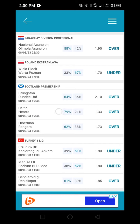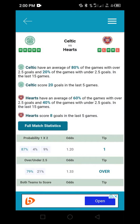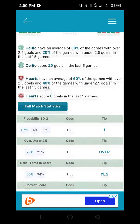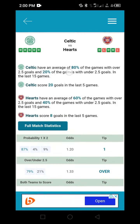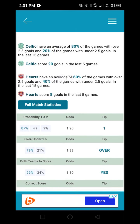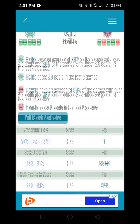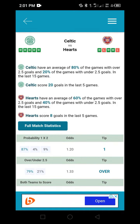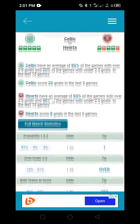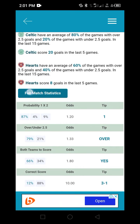Once I click on the match, I'll be taken inside where I can see reference statistics. Celtic have an average of 80% of games with over 2.5 goals, and Hat have an average of 60% of games with over 2.5 goals. This tells us that the possibility of goals is very likely. Now I'll go to 'Full Match Statistics' and click on it to make a deeper analysis.